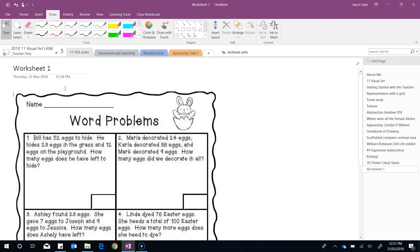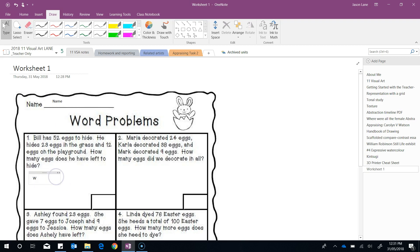With the text box gone we can now click here with our cursor and type our name. We can click here and show our working, and we can click here and show our answer. That's our first example of this type of worksheet.